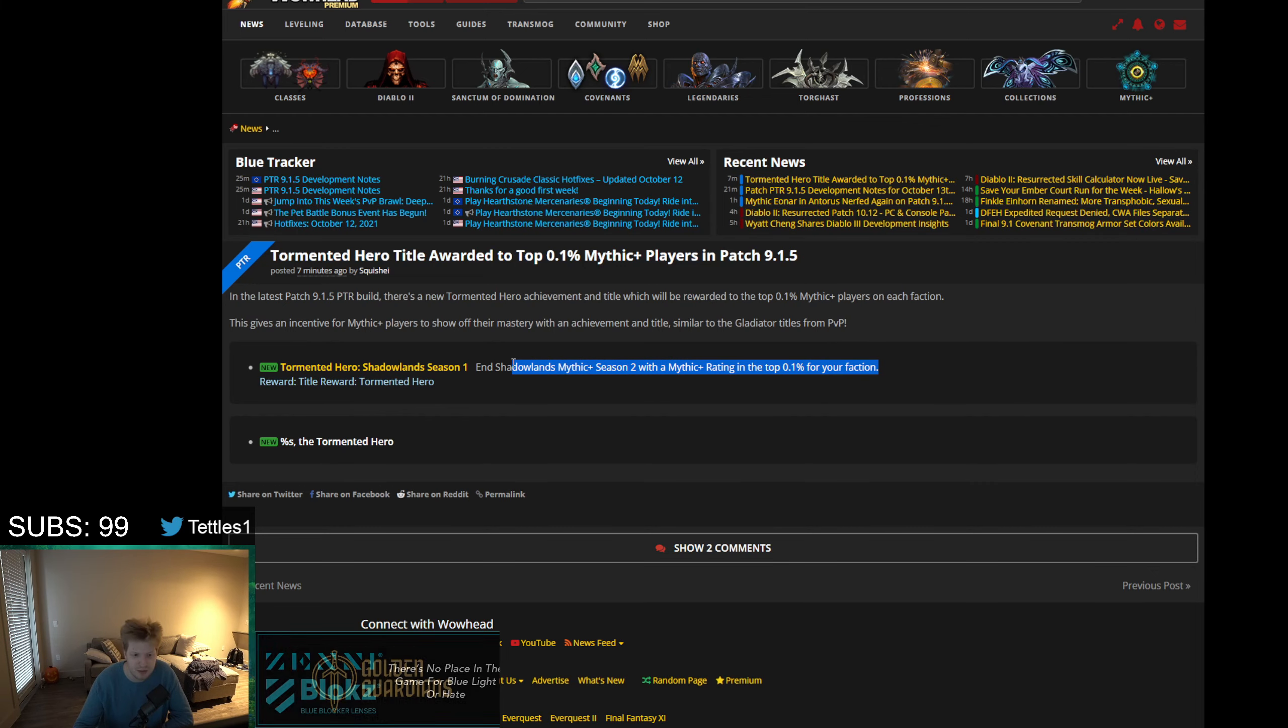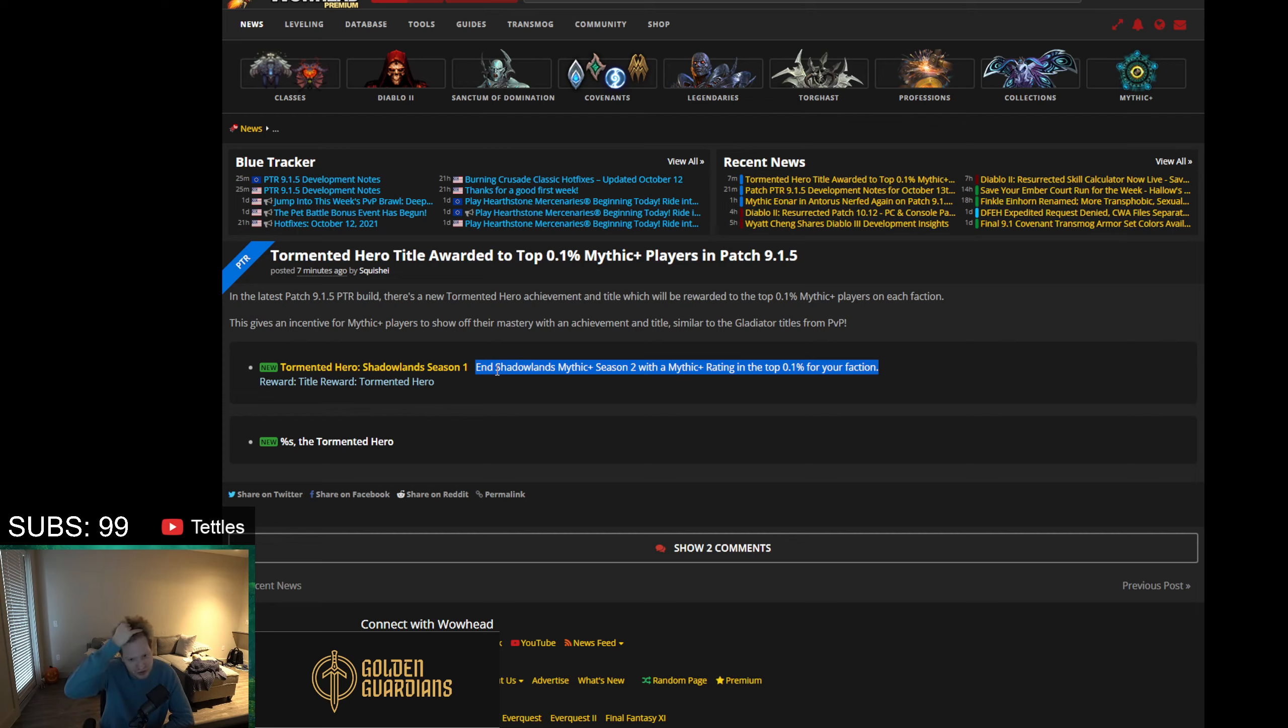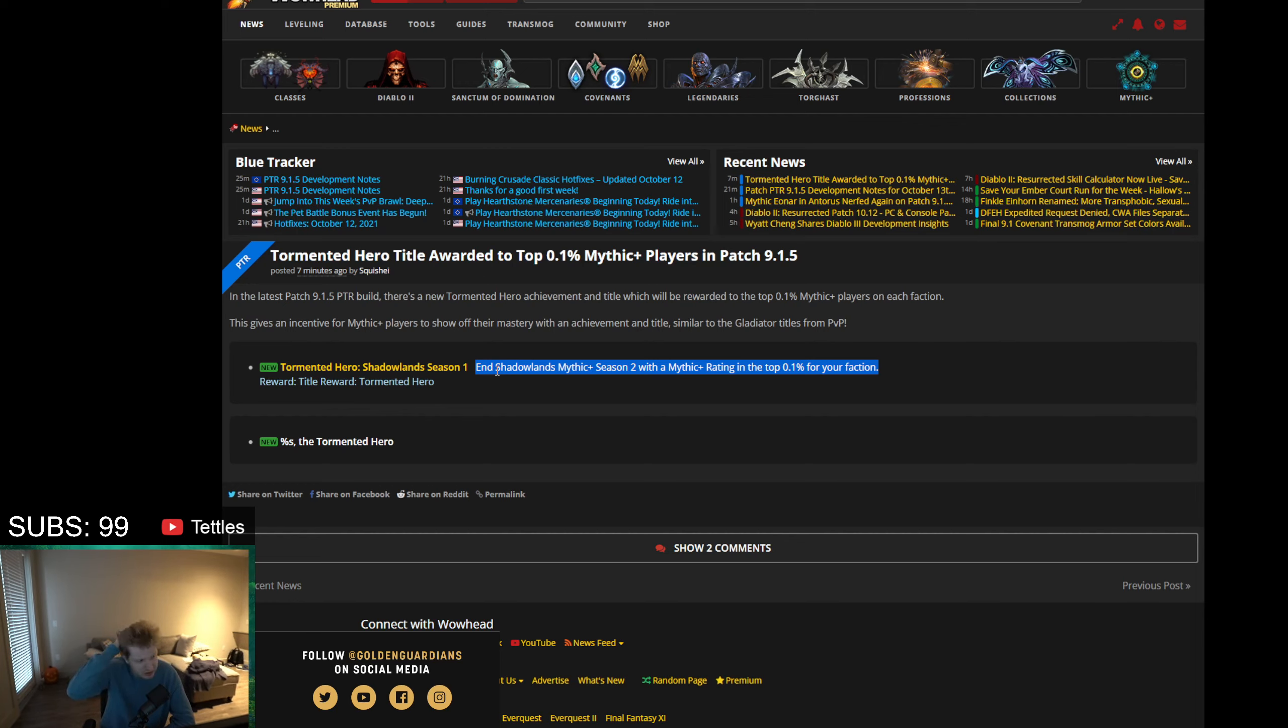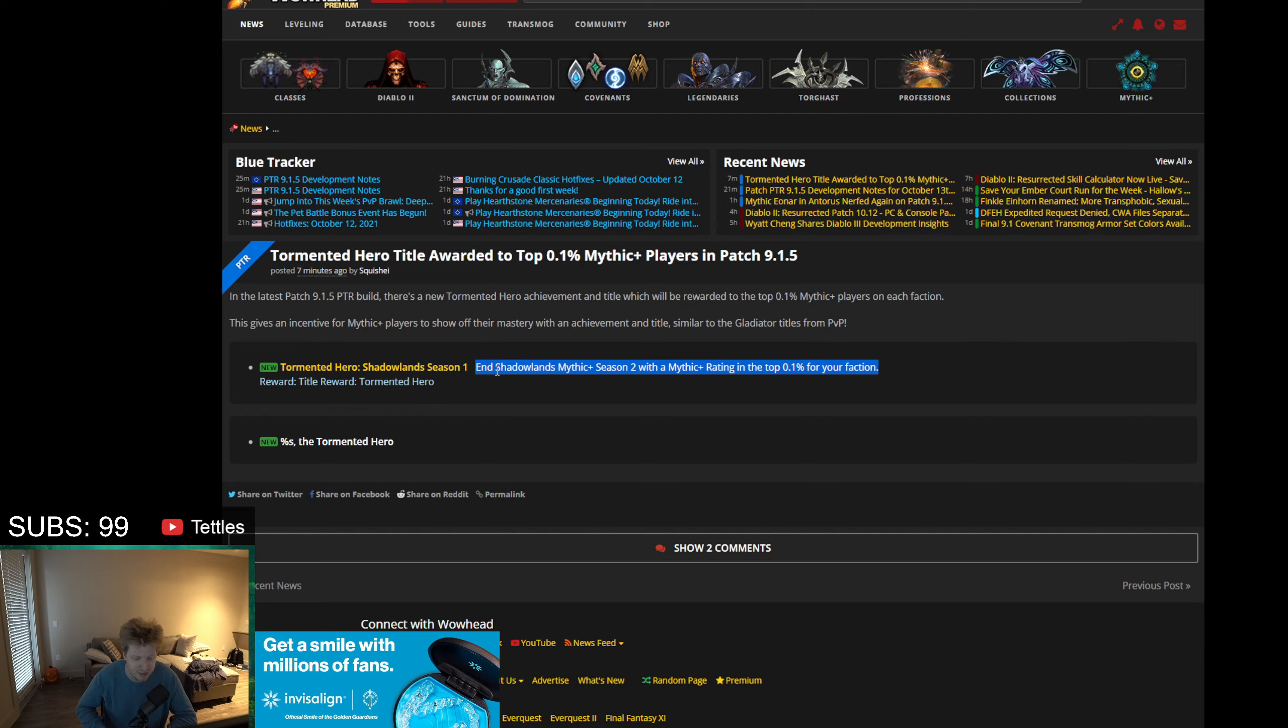This could be upwards of like 2 million characters or something for last season who had done Mythic Plus. That's a lot of people who have done one singular dungeon. So the top 0.1% of that would be an astronomical amount. It would be something where basically anybody who's done all 17s probably would end up getting this title. At the same time, I do suspect there's going to be a cutoff.